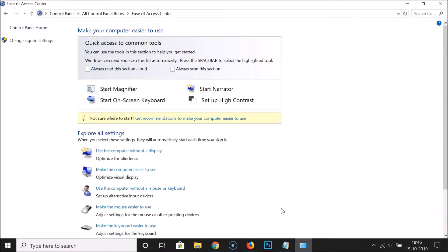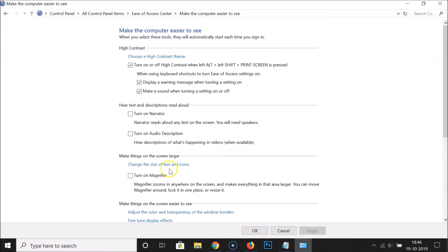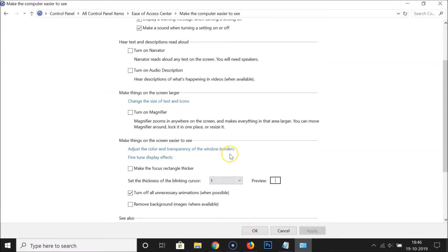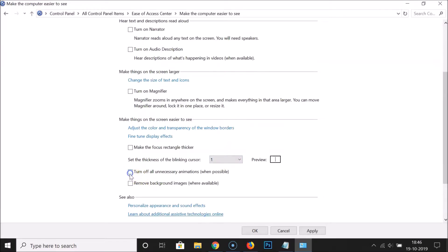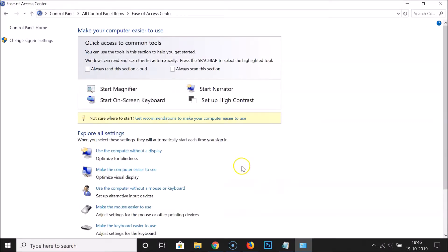It's now done using the second method. To reset for the third method, click on 'Make the computer easier to see', go to that option, uncheck it, click 'Apply' and then 'OK'. It is now turned on again.